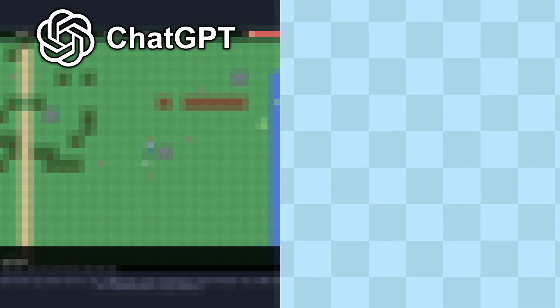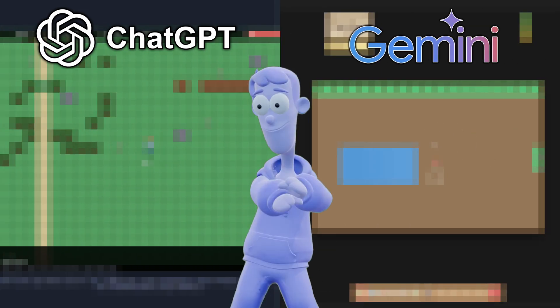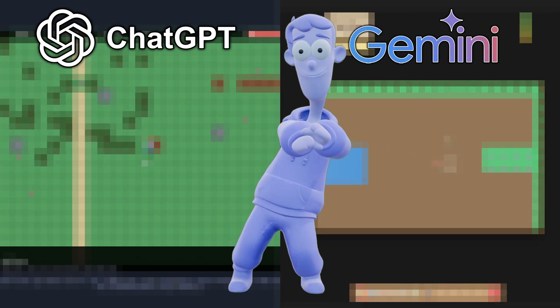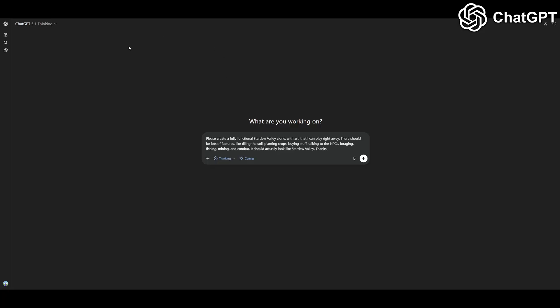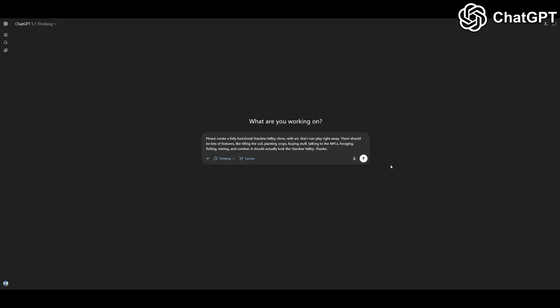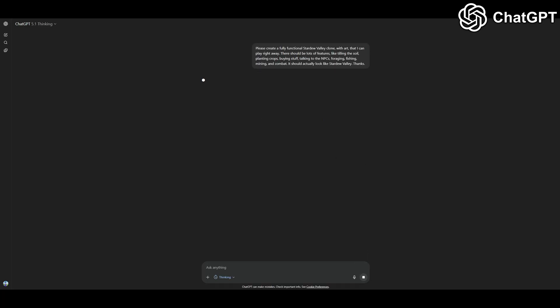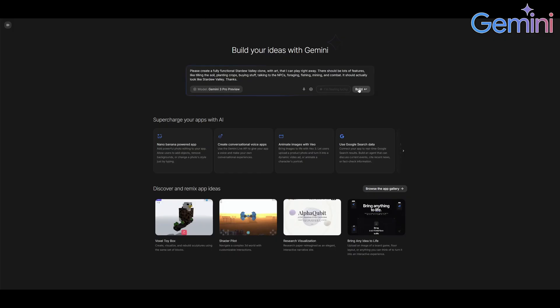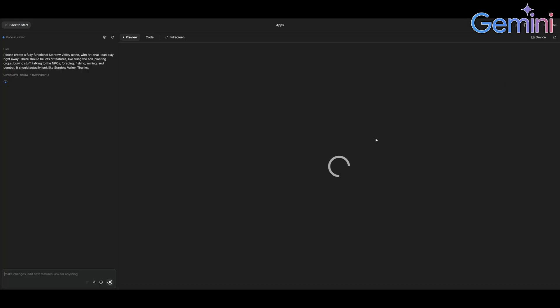ChatGPT versus Gemini - who can make the best Stardew Valley clone? This is the first prompt: please create a fully functional Stardew Valley clone with art that I can play right away. There should be lots of features like tilling the soil, planting crops, buying stuff, talking to the NPCs, foraging, fishing, mining, and combat. It should actually look like Stardew Valley. Thanks.